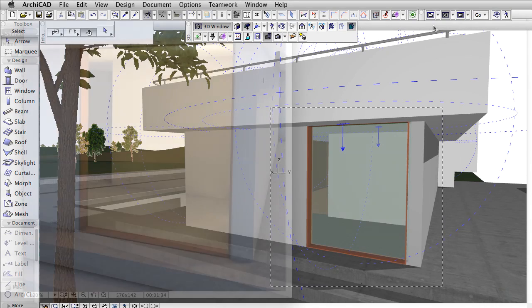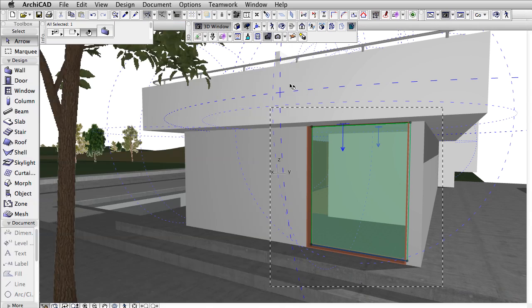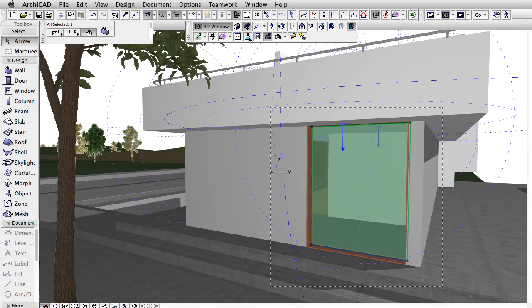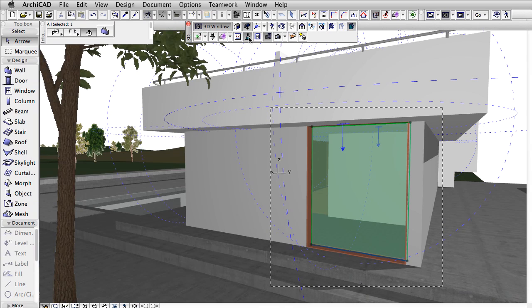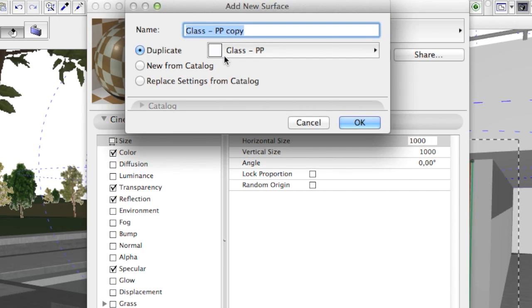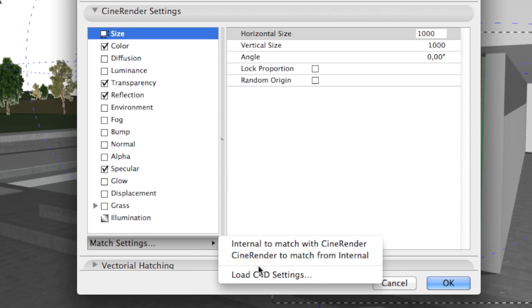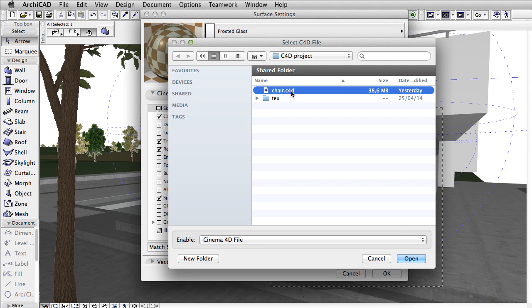Behind this glass wall there will be a bathroom. Therefore, this transparent glass has to be changed to frosted glass. We duplicate the surface material assigned to the glass wall as a first step, then import a material from a Cinema 4D project.